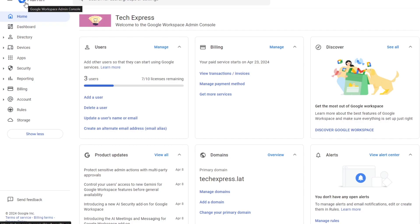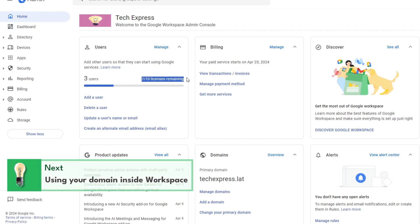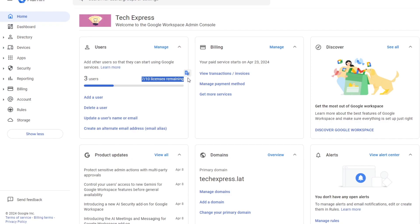You can log into the Workspace administrator console as we are here, look for users, and click Manage or Add Users. I'm able to add up to ten licenses with the current plan I have.